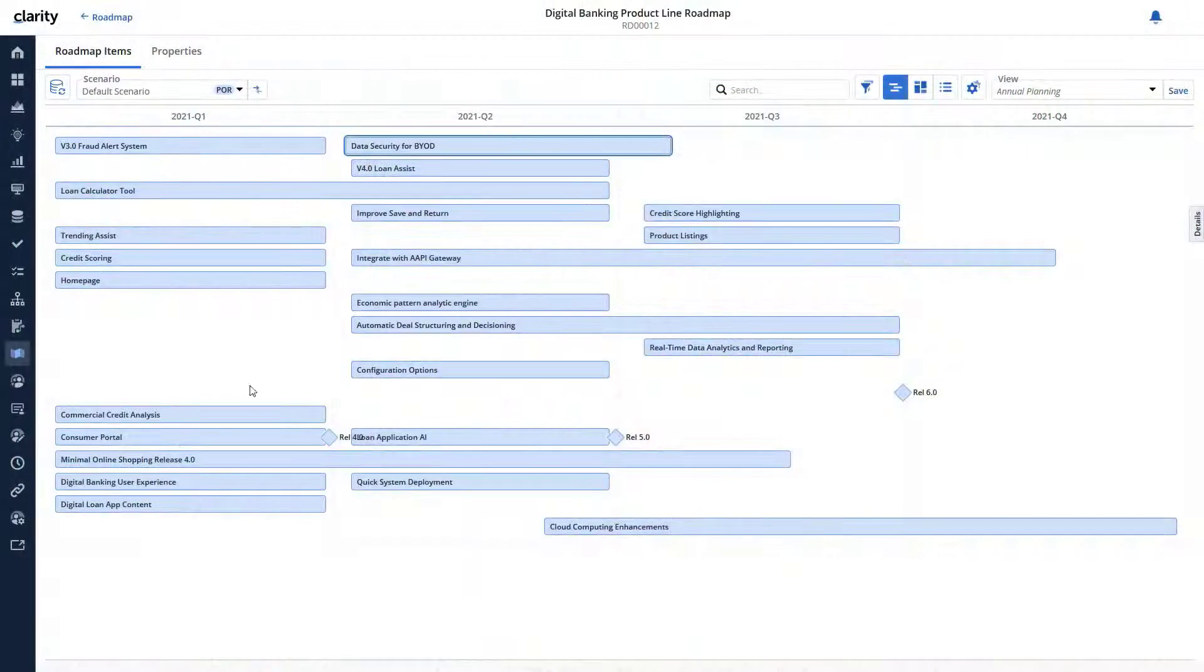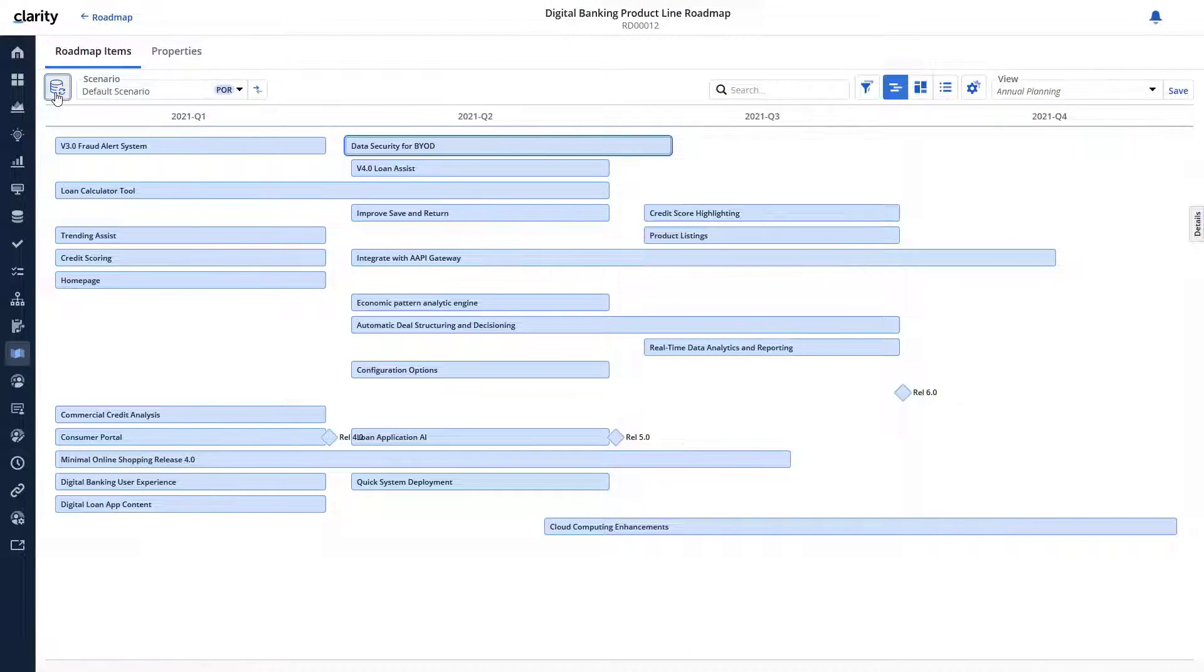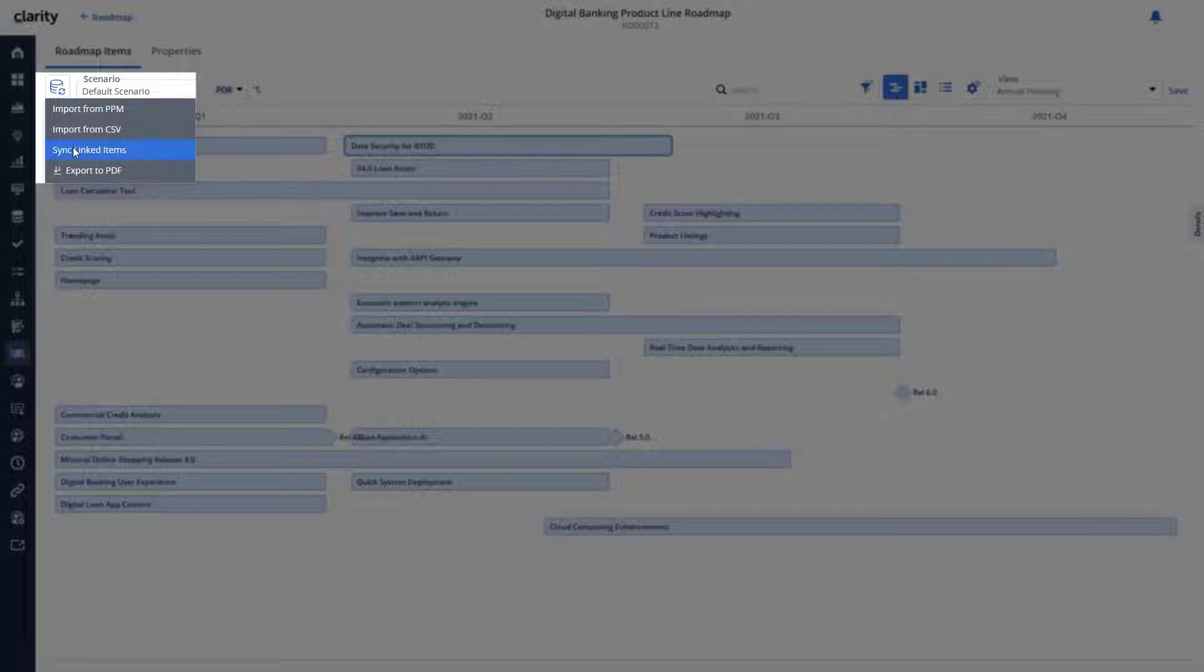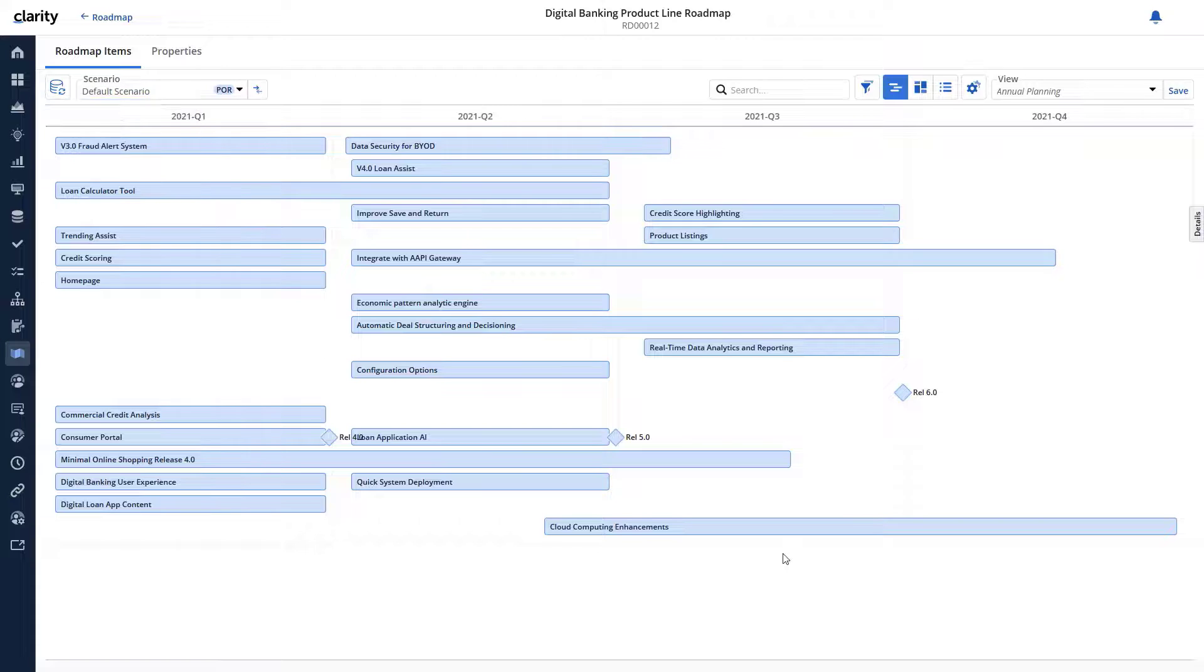Sid is always keen to check out the progress on various investments. Instead of navigating to each investment, he can review their progress directly within roadmaps by using the synchronization option.